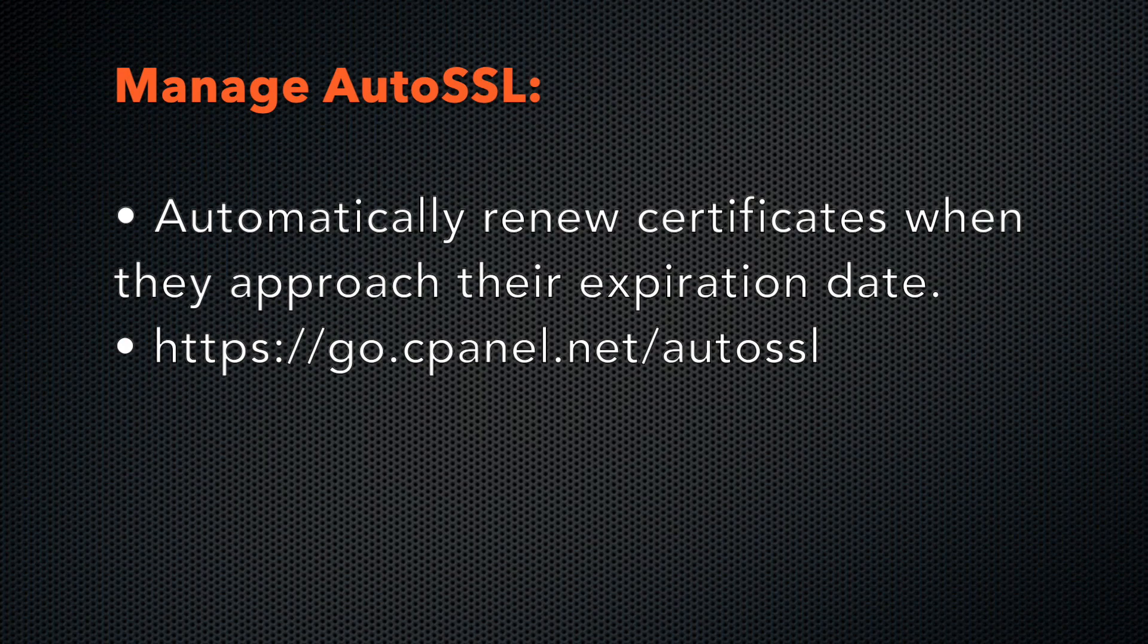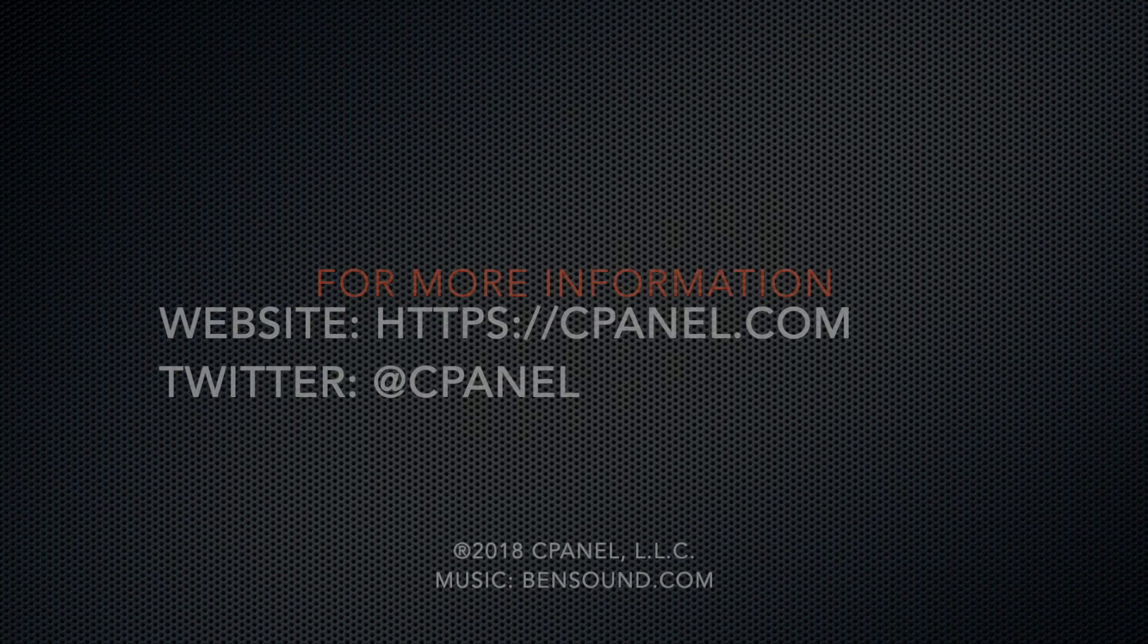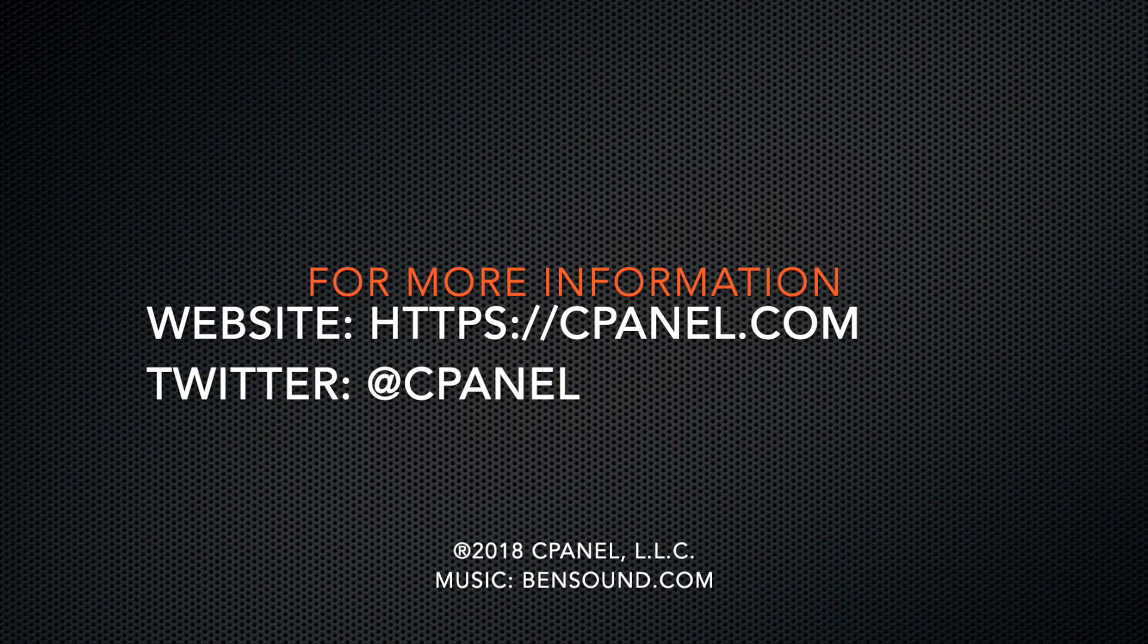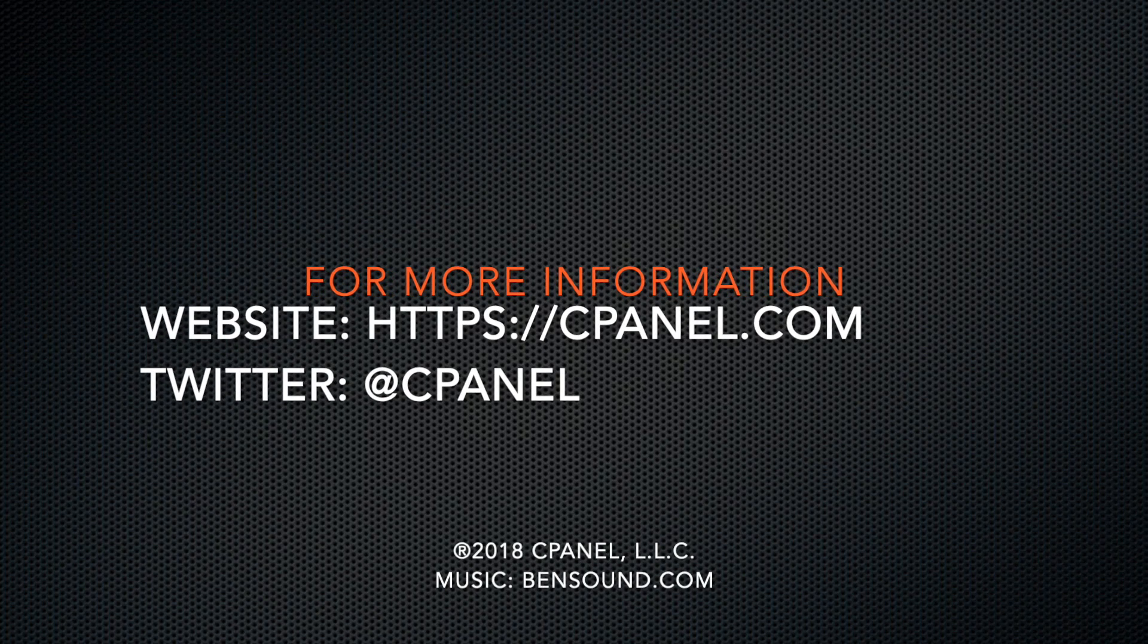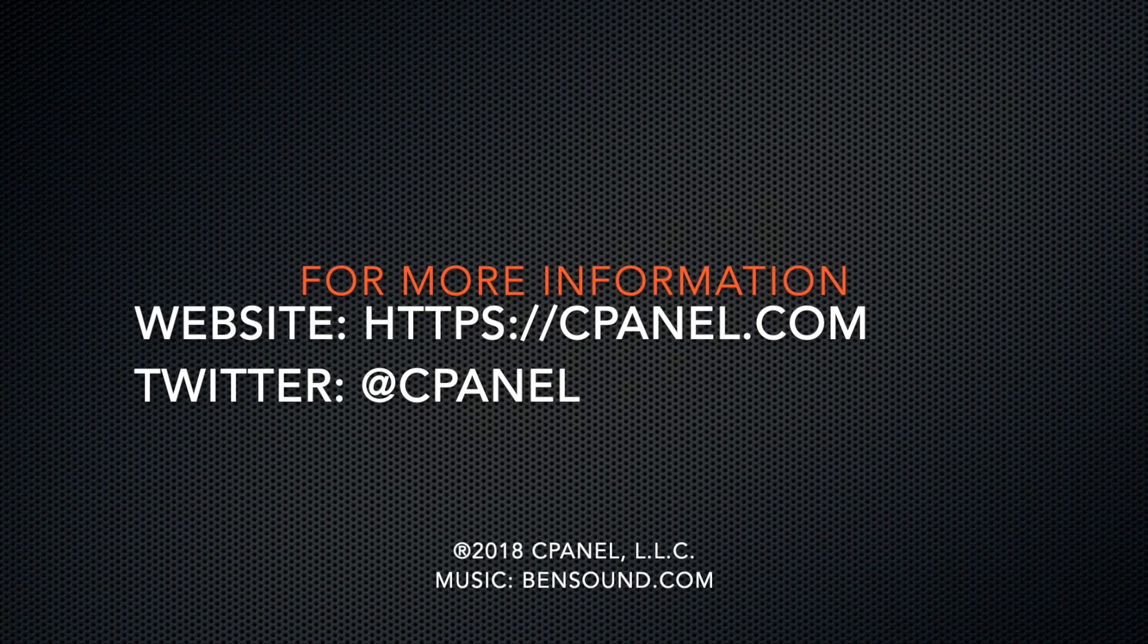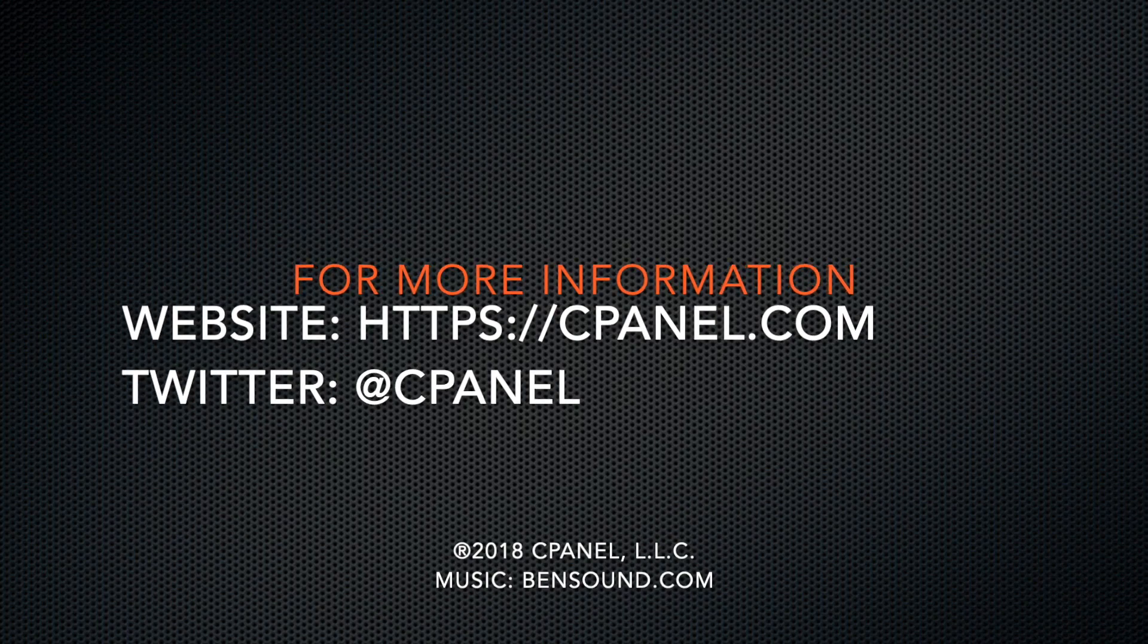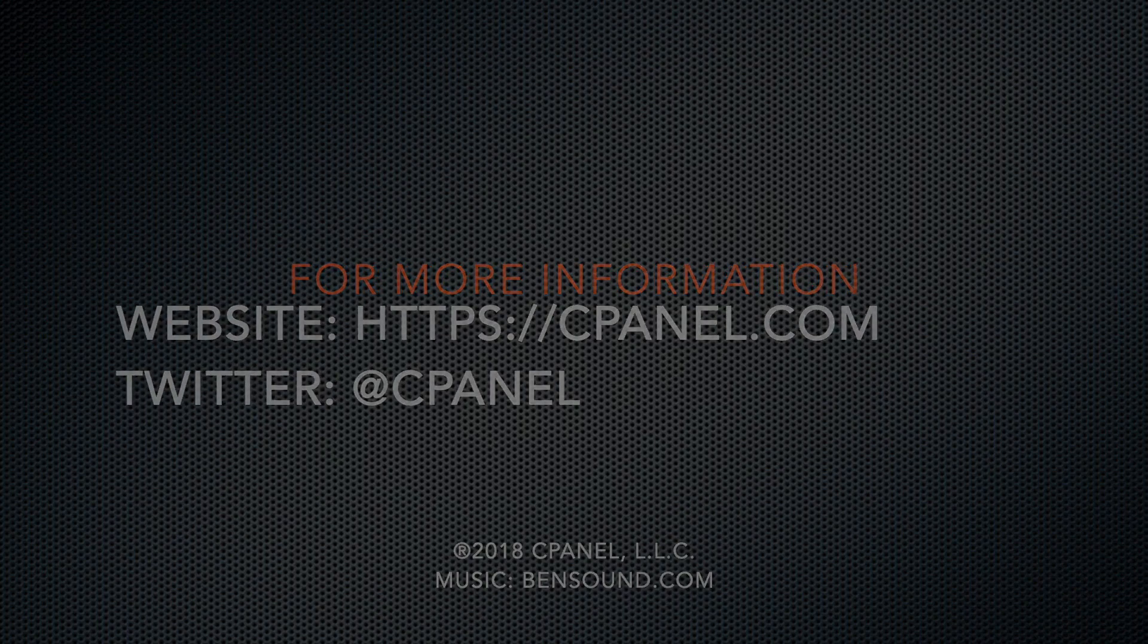AutoSSL will automatically renew the certificates when they approach their expiration date. Go to go.cpanel.net/autossl for more information. For more information about cPanel, your hosting platform of choice, visit our website at cpanel.com or follow us on Twitter at cPanel. If you enjoyed this video, click the cPanel icon to subscribe to our channel and view more tutorials just like this one.